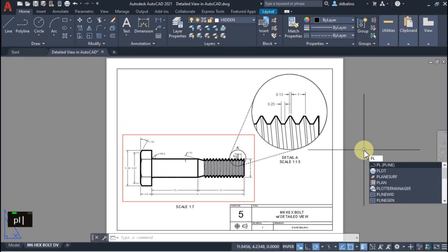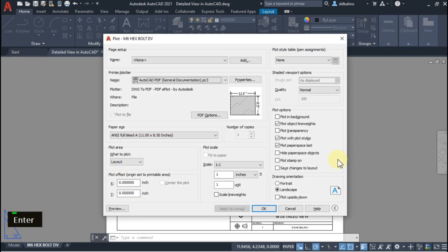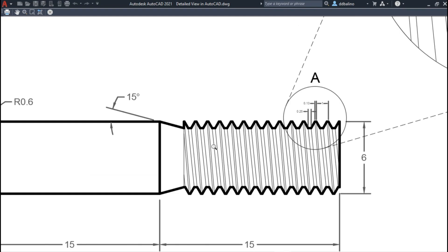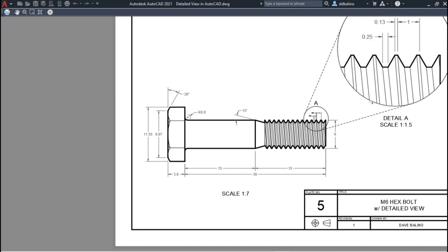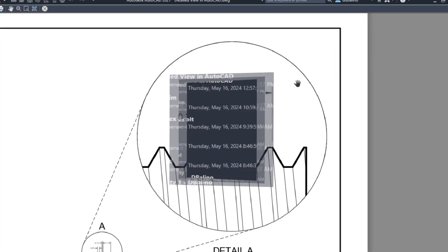In the previous videos, I've shown how to draw a hex bolt and its 3D. You can get the links to those videos in the description. In this video, we will draw its thread detailed view.